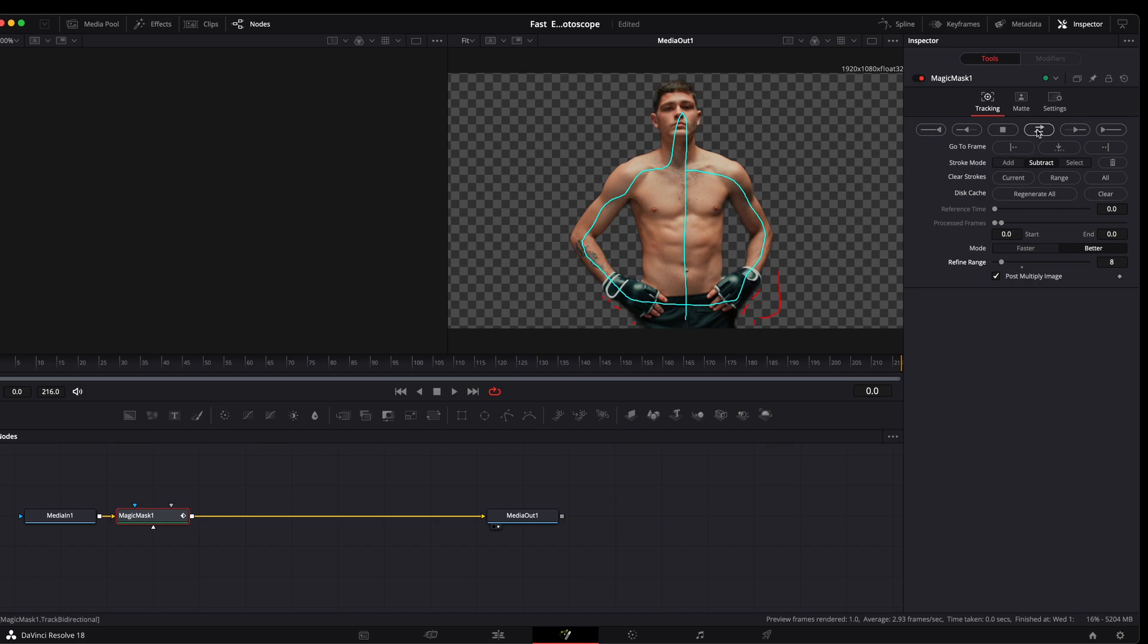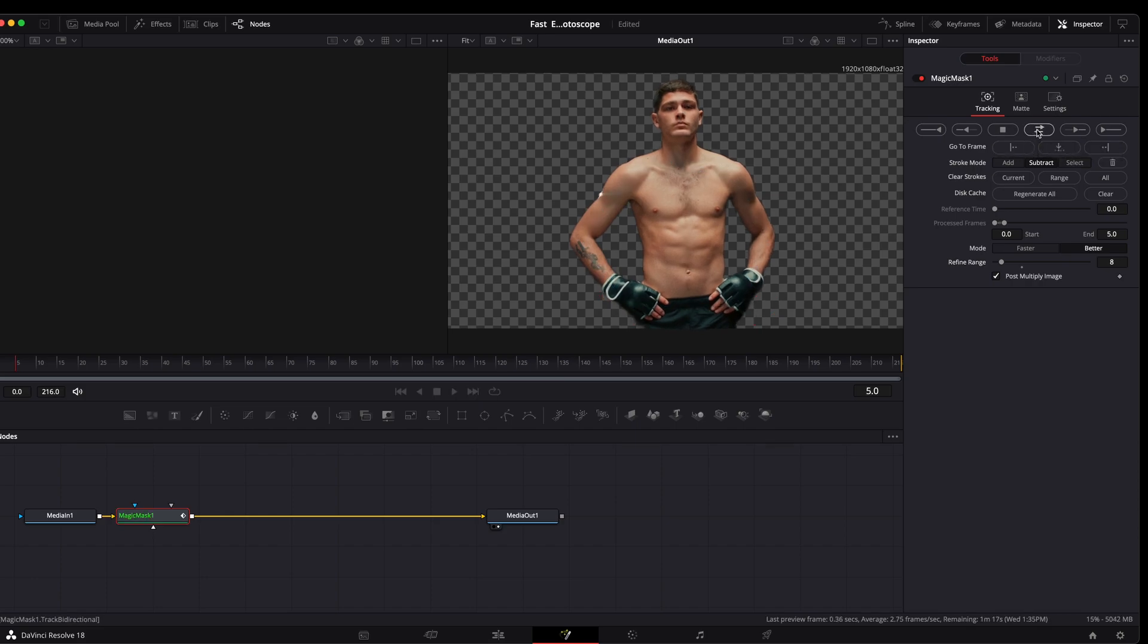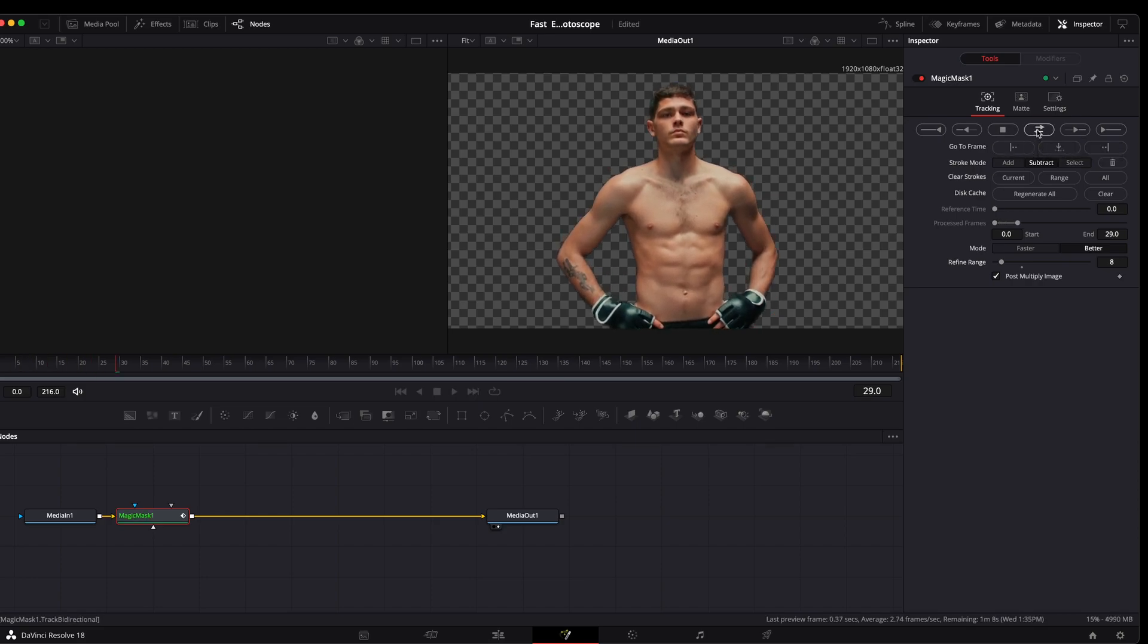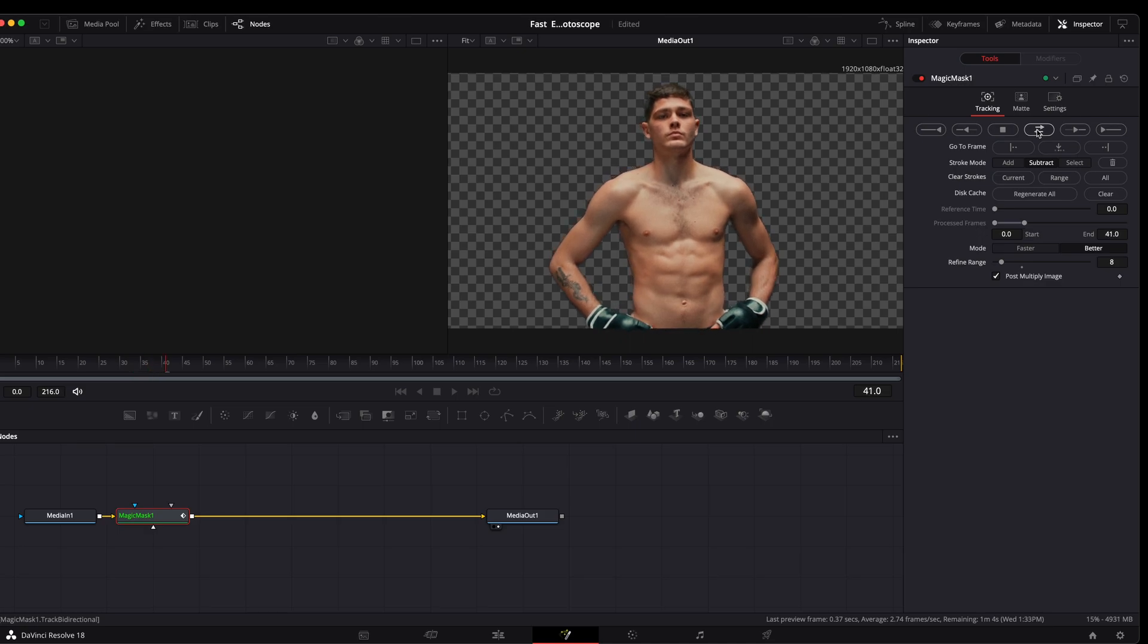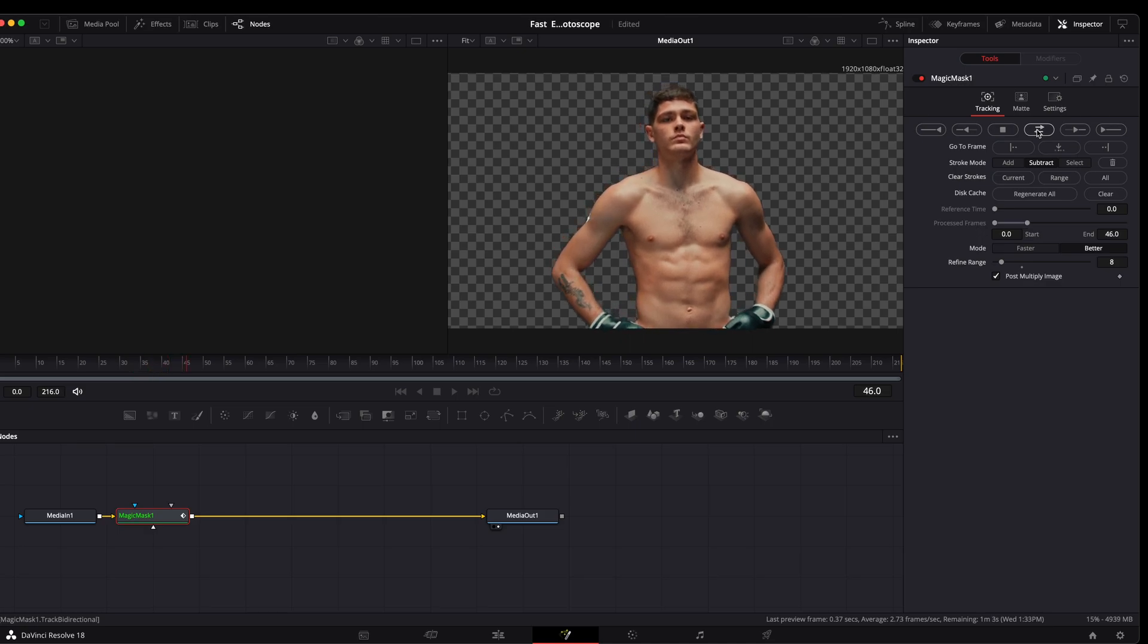At this point, we're going to track it forward and back. It appears to be doing a fairly good job at tracking it. So we'll see what this looks like when we're done.